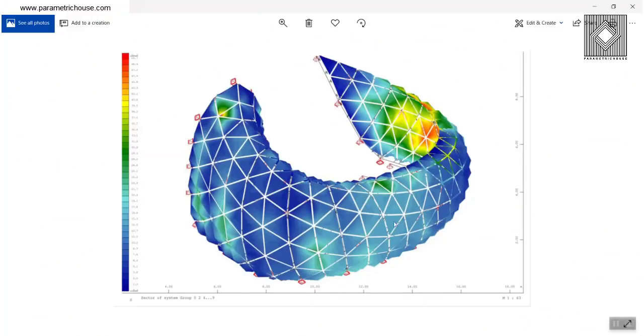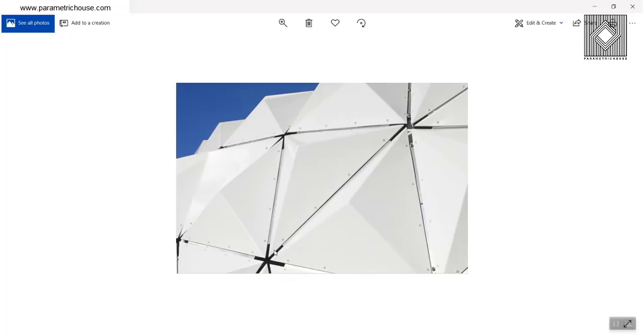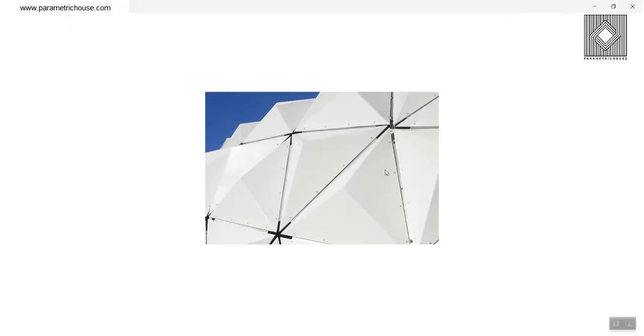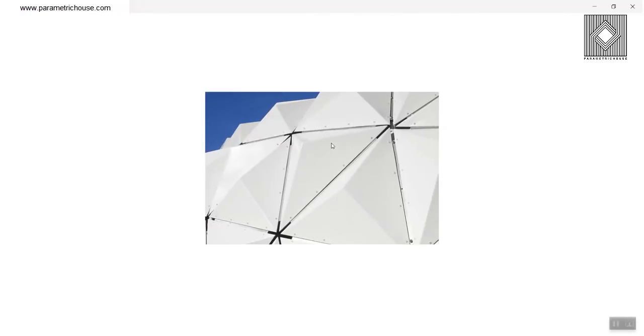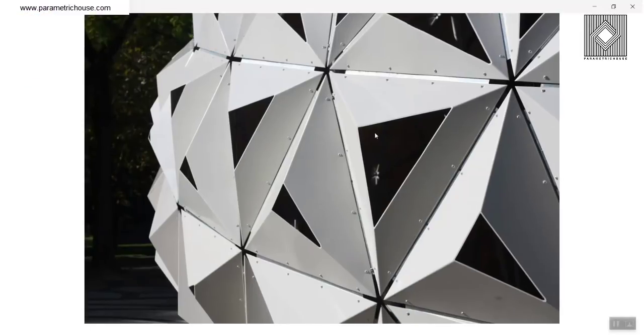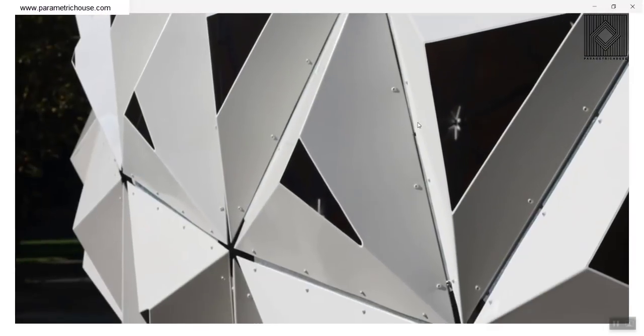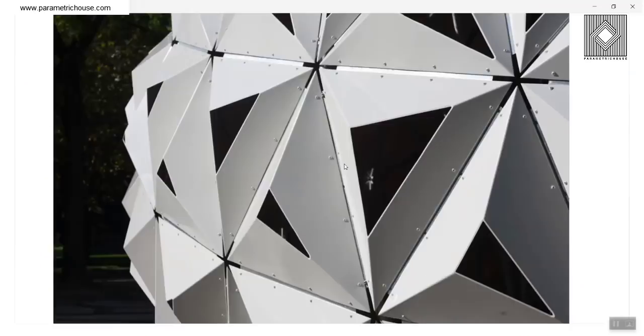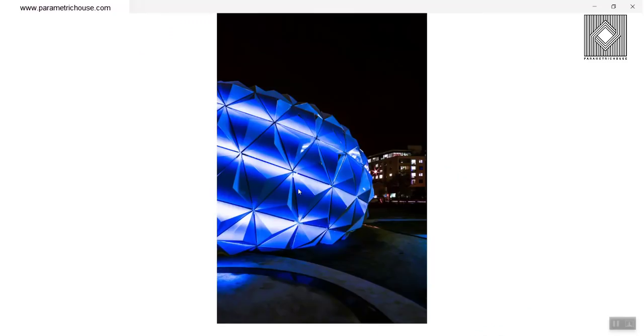You can see that the project has also been analyzed by FEM analysis, finite elements modeling. At the end, we have those panels. You can see that those panels are installed on the markup and on the structure. Those panels have been cut and put on the structure. And this is the project at night.